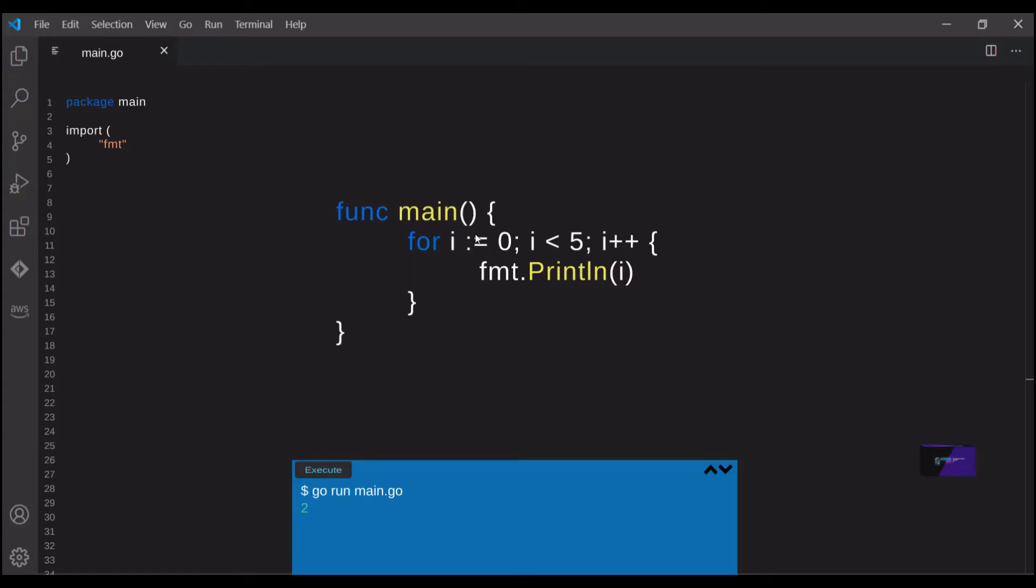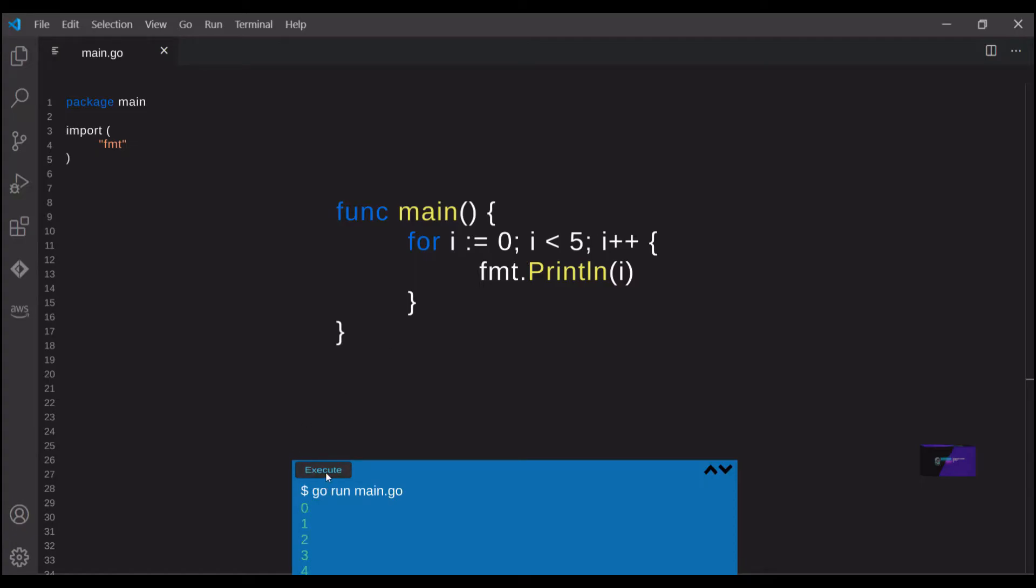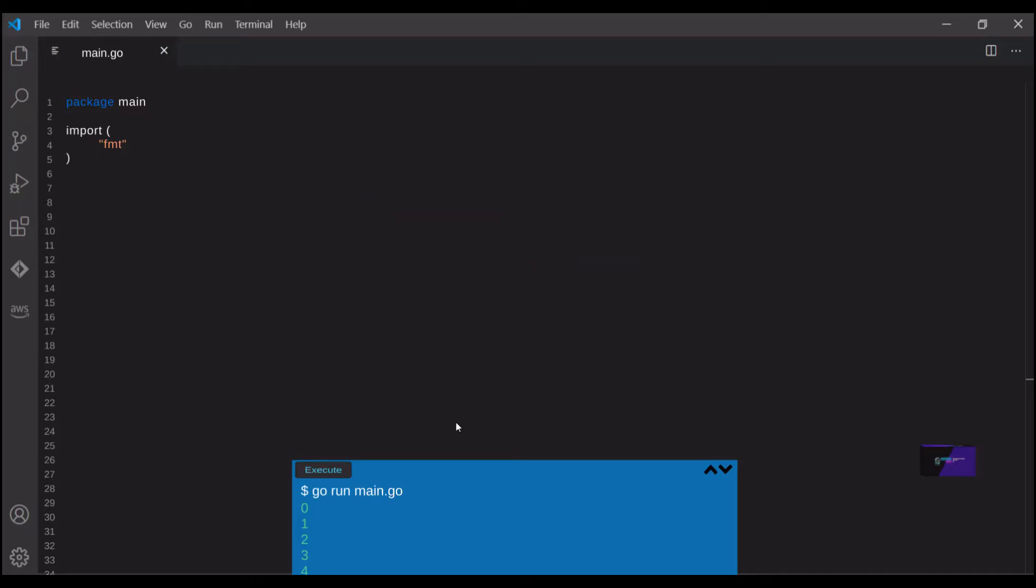In this example, we're creating a variable i and setting it equal to zero. And we're saying that we want the following code to execute as long as i is less than five. And after each iteration, we add one to i. That's what i++ stands for. Note that there's a semicolon after each statement within the for loop. And we can see that we successfully print out each value of i up to five times.